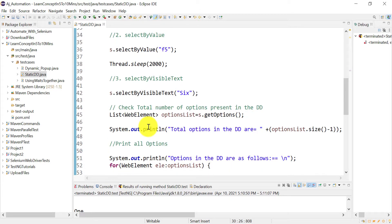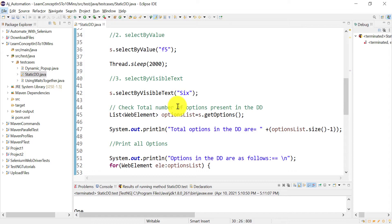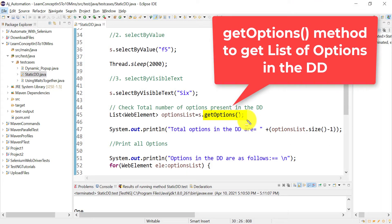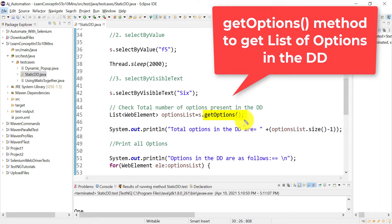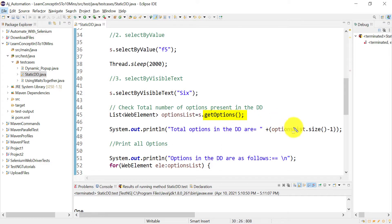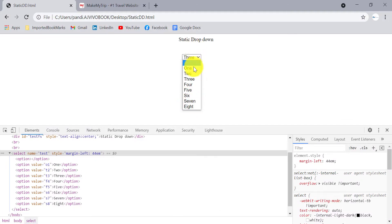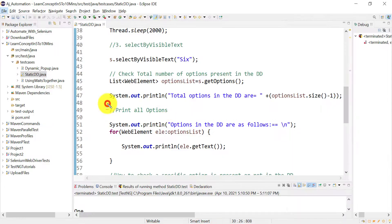Next, how to check the total number of options in the dropdown. The Select class has a getOptions() method that returns a list of all options. To check the size, use the size() method on that list. We subtract one because the first option is blank and we don't want to count it, so it should print eight — there are nine total including the blank.